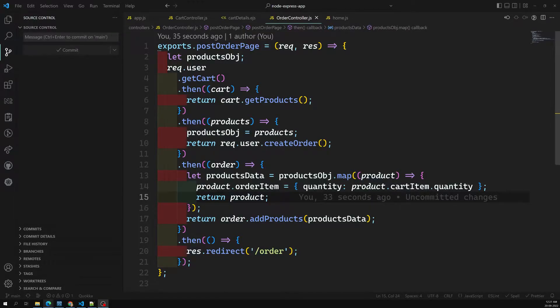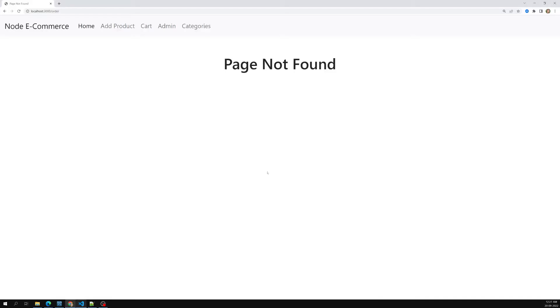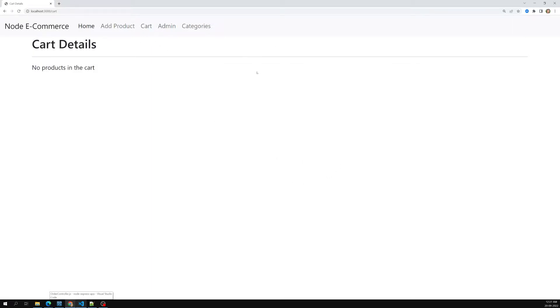Hi friends, this is Leela, welcome to my channel Leela WebDev. In the previous video we successfully added the card details and converted them into order details. Now it's time for us to show the order details.